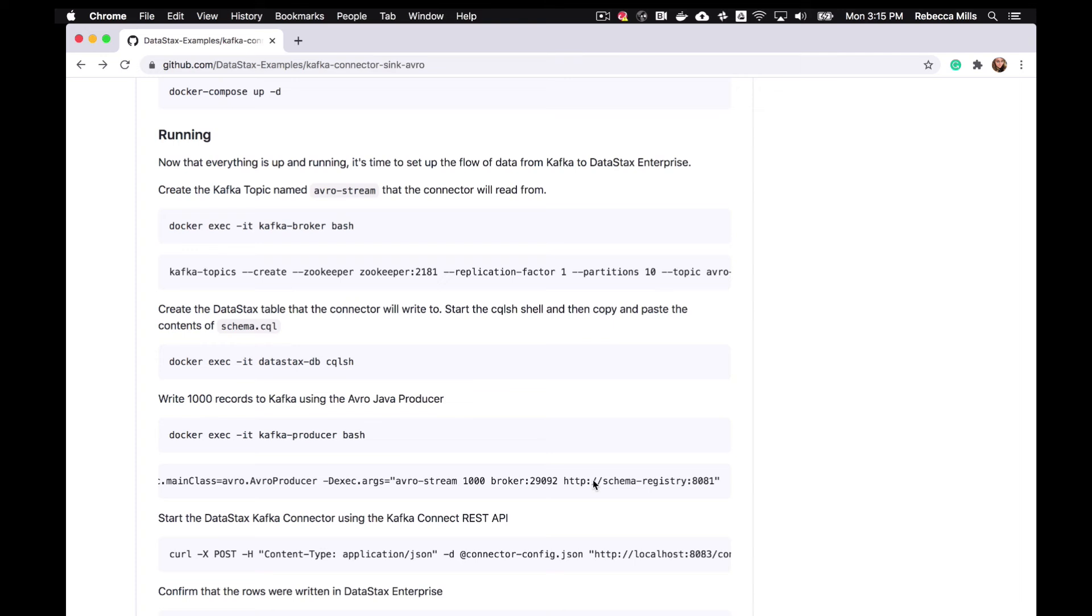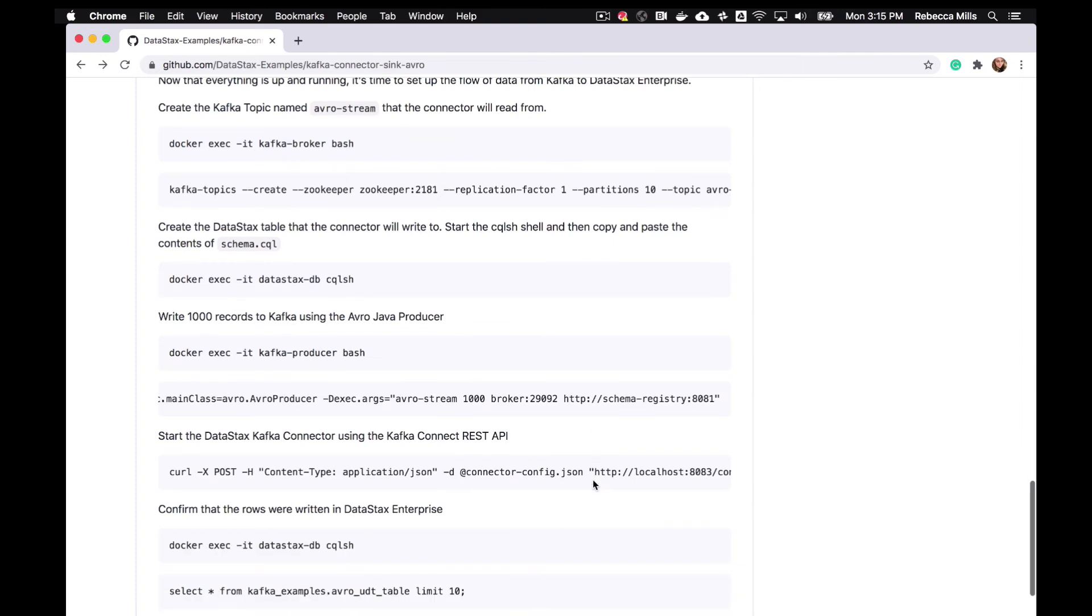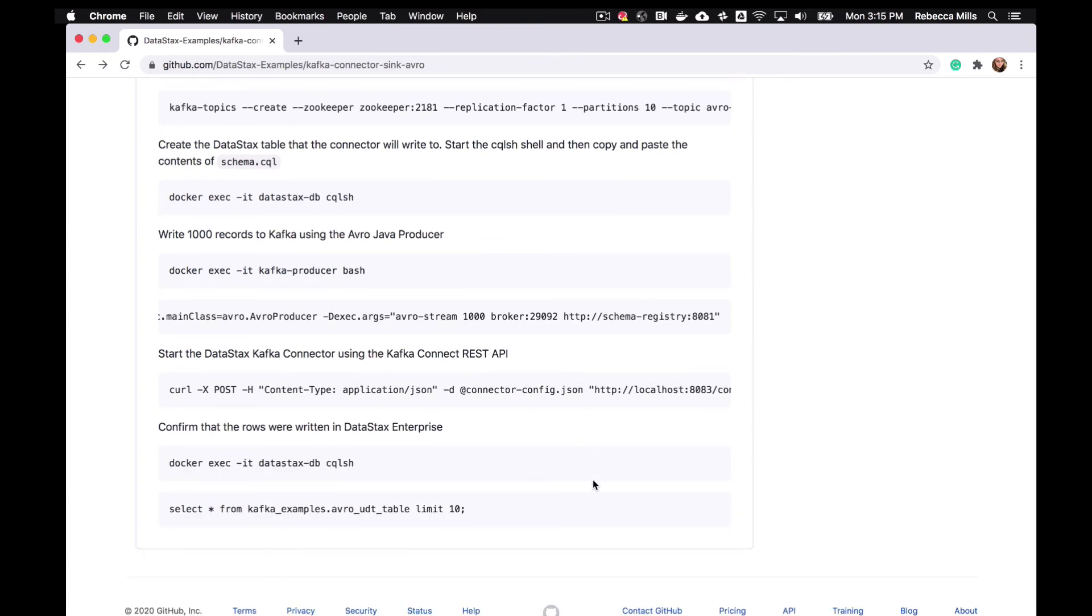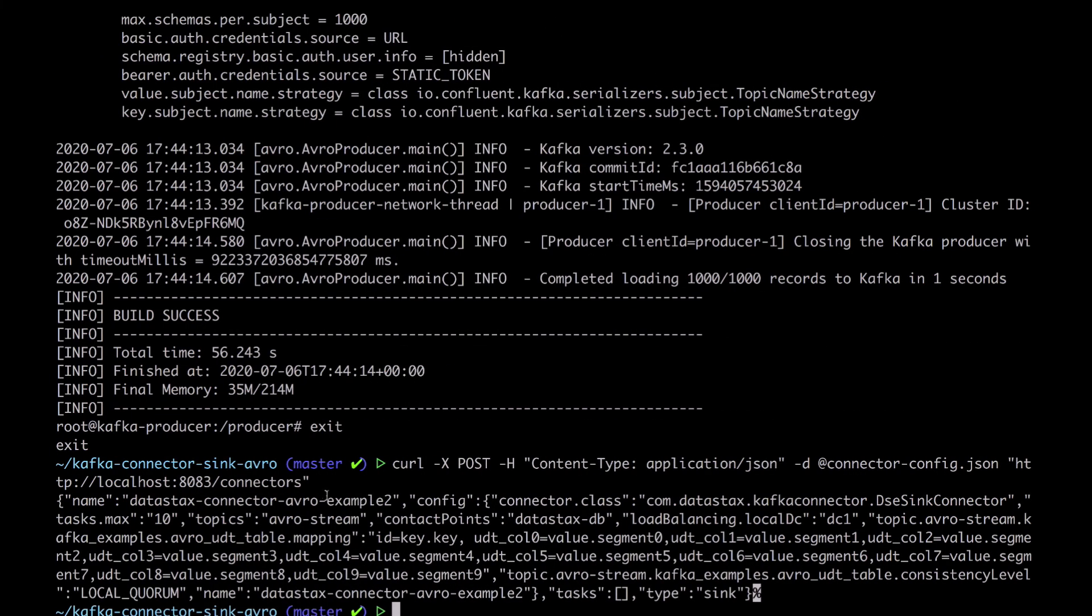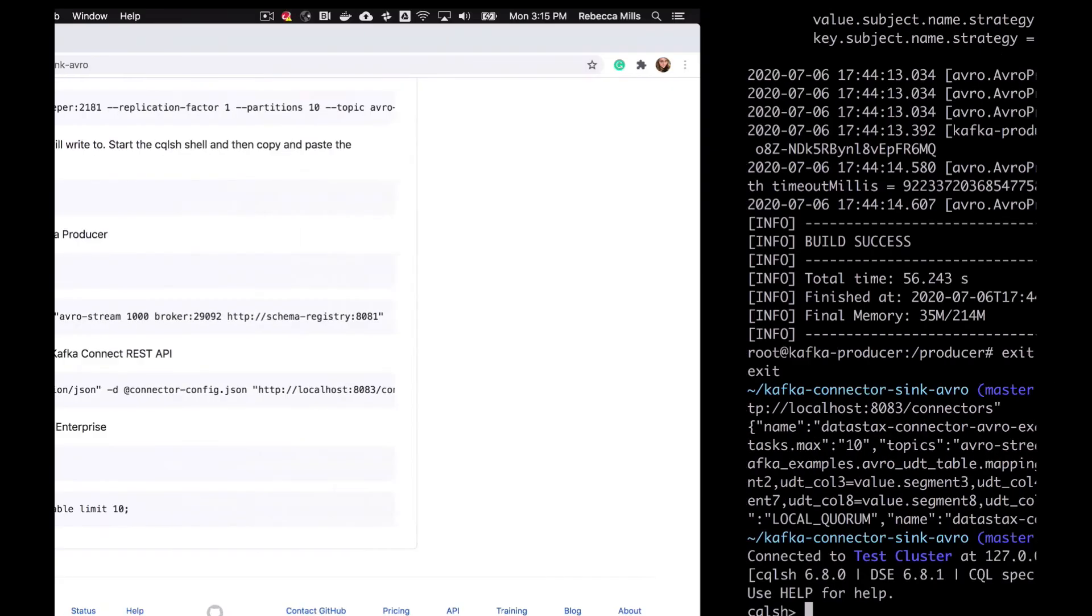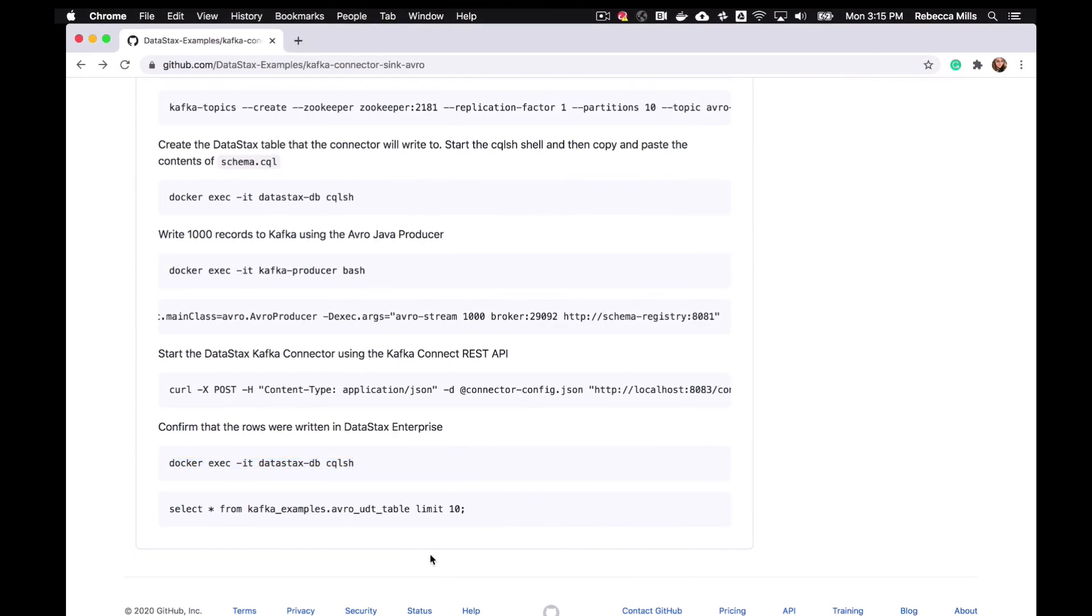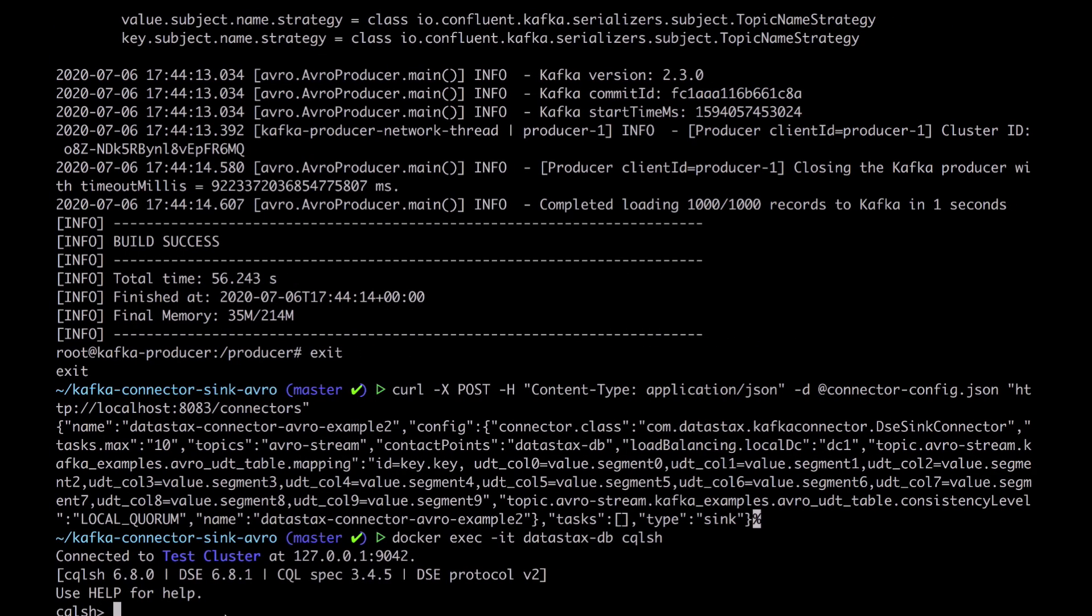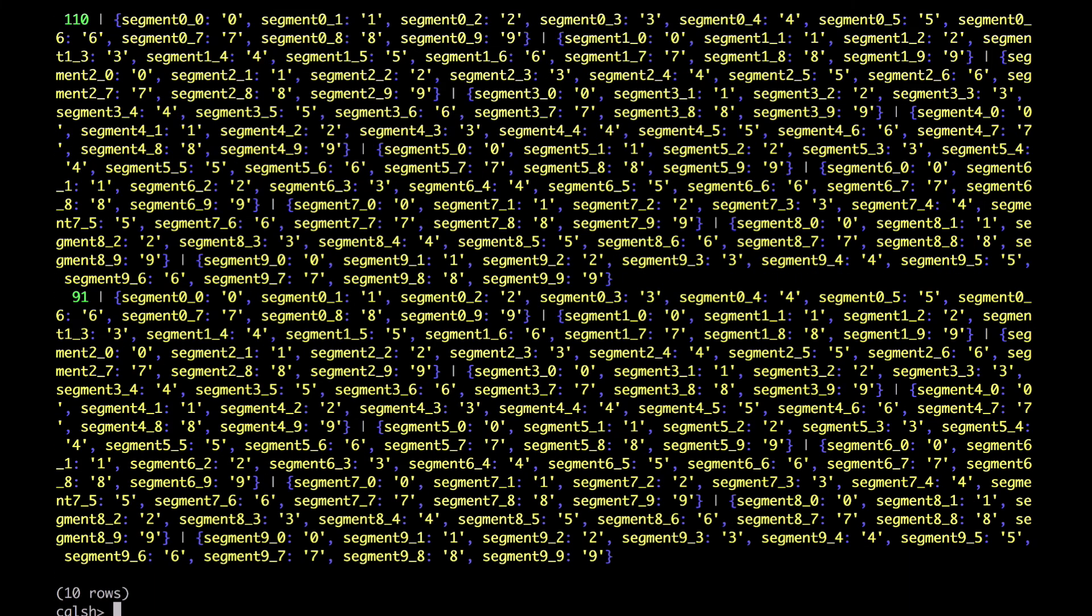So hopefully our rows have been written to our DataStax Enterprise instance. So we're just going to open up CQLSH on that container and have a look. So we're just going to grab a sample from the AvroUDT table. Just 10 rows just to see if this worked. Okay, looks like this was a success. You can see all our data in there.